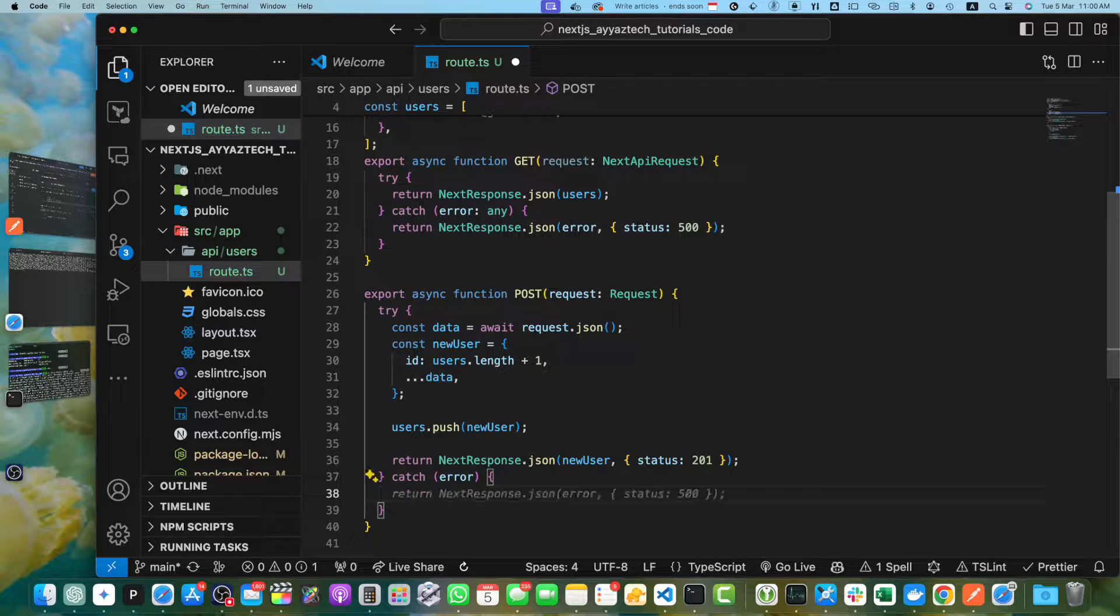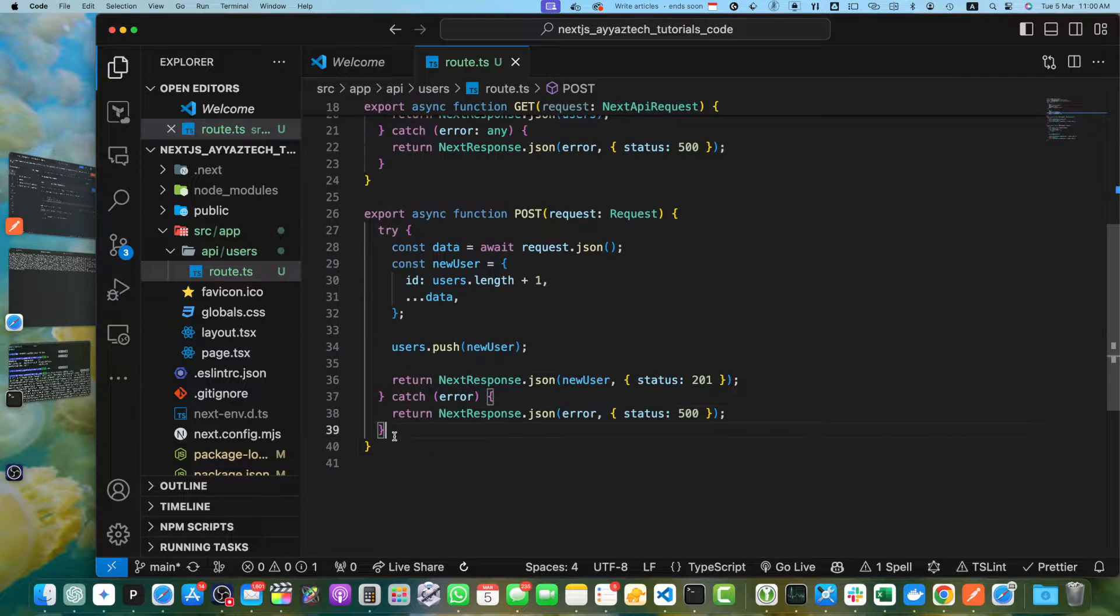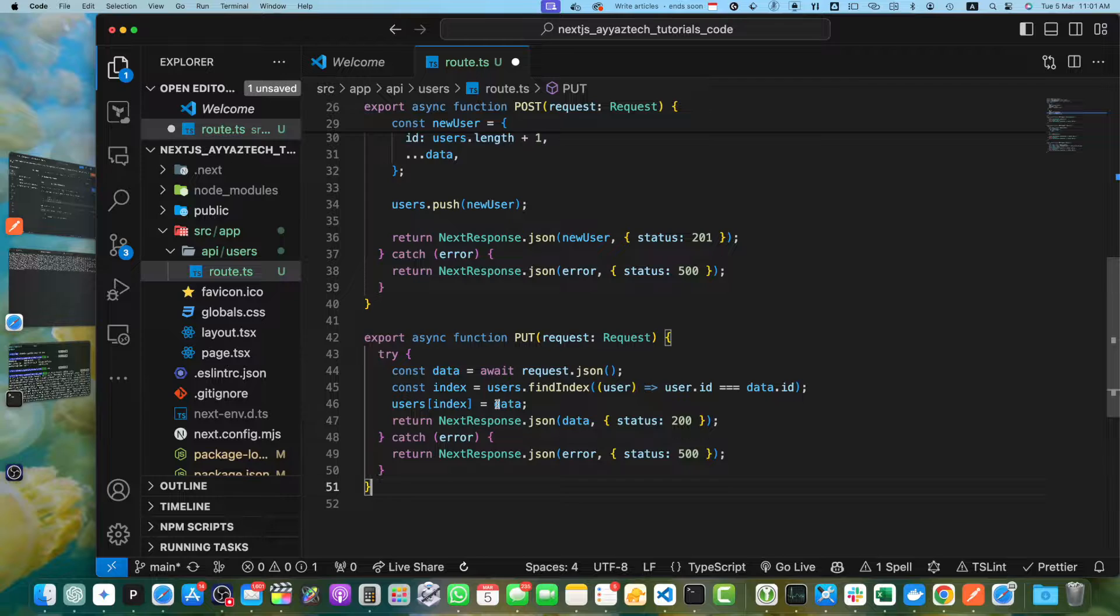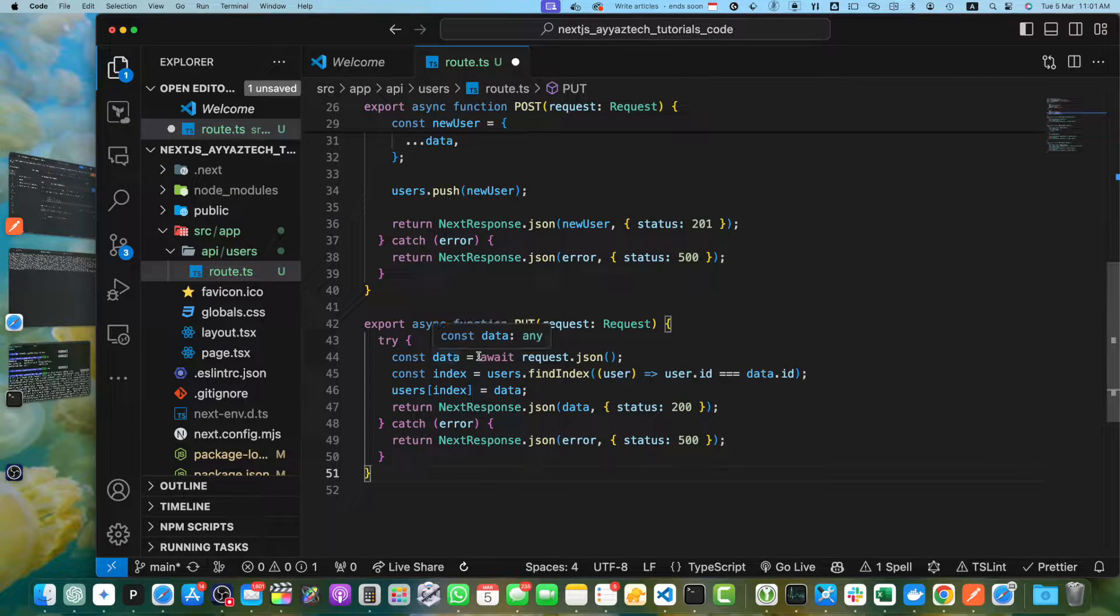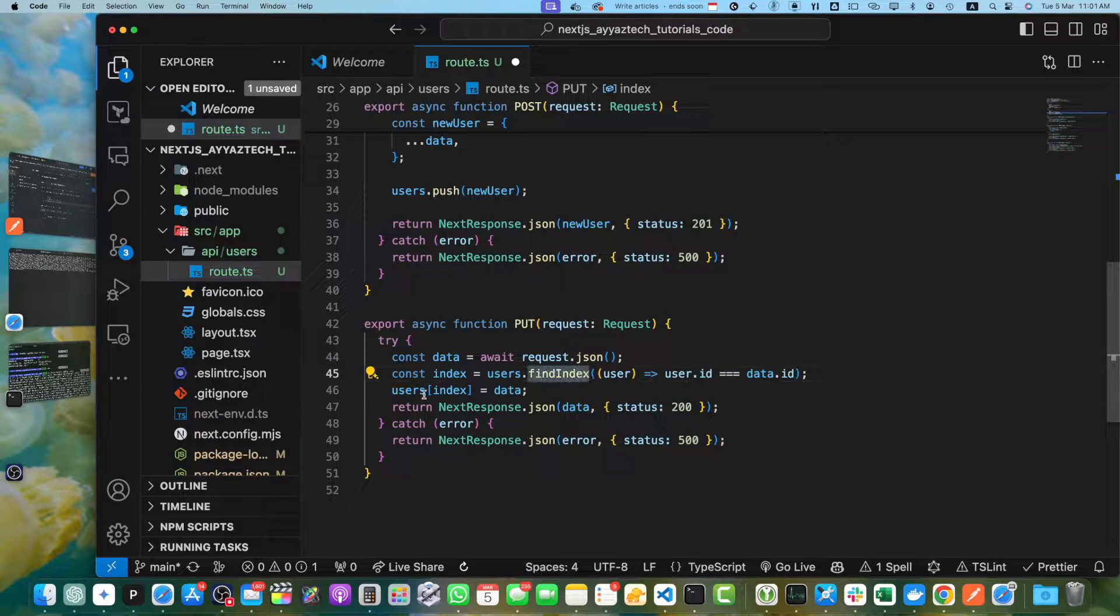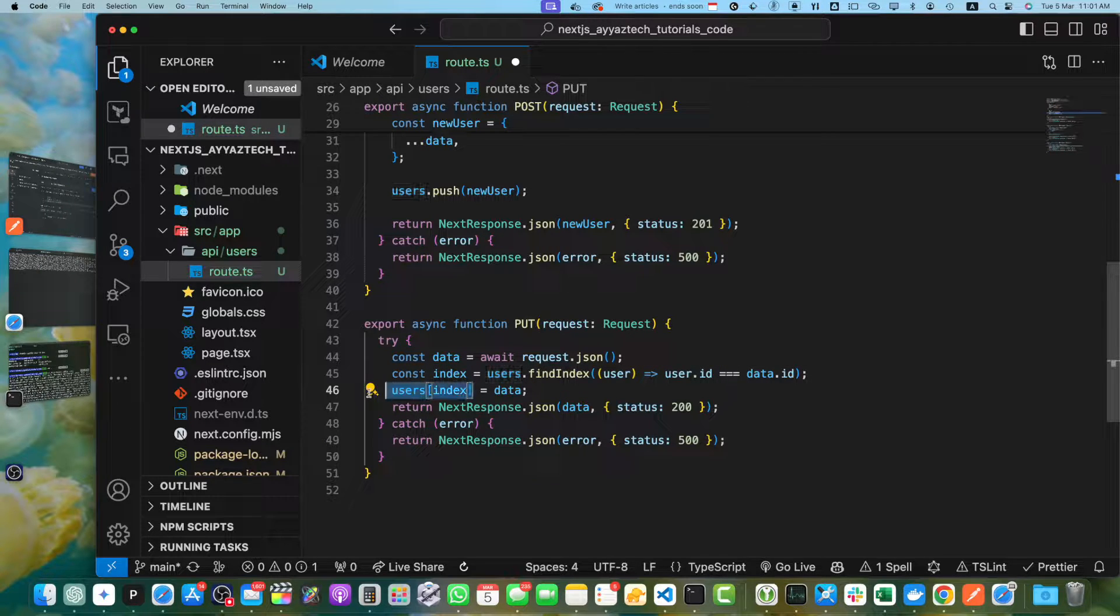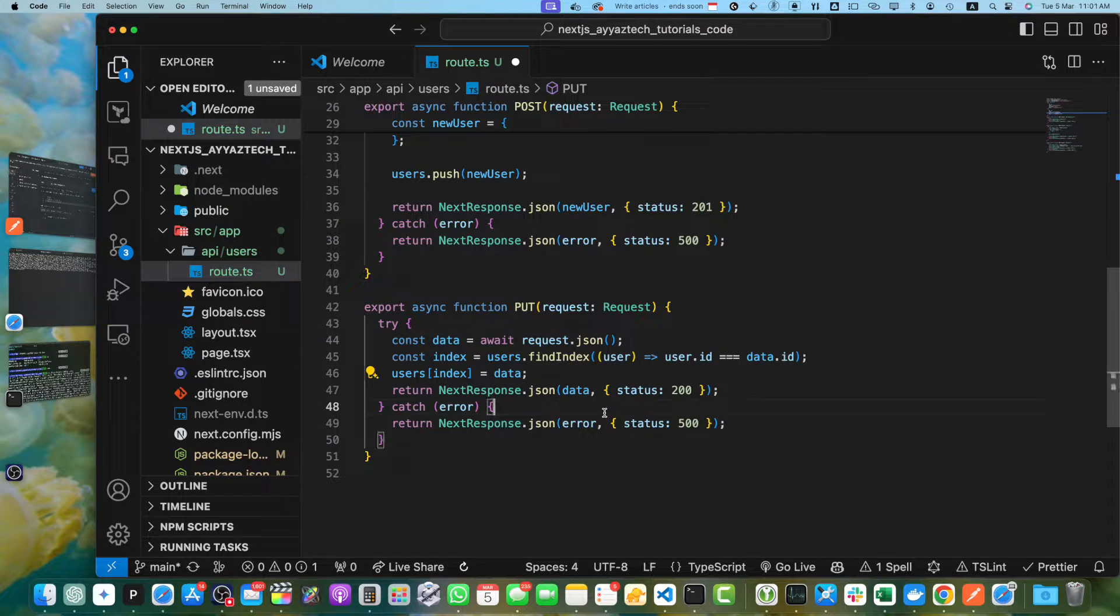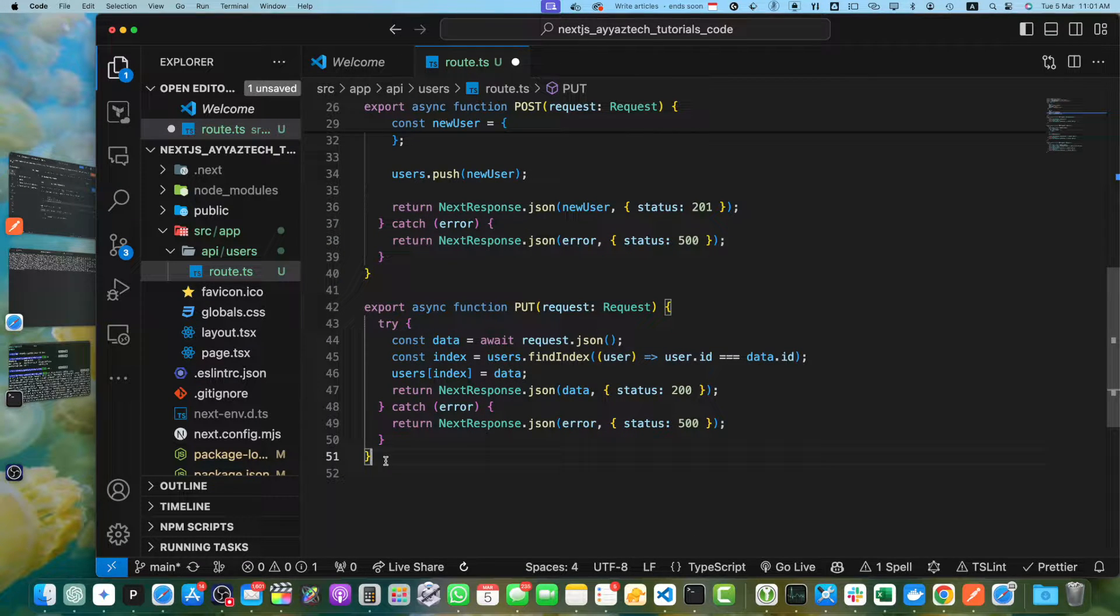At the end, we will return next response.json new user with status 201. If there is an error, then the catch block will return error. Now I need to implement the PUT method. I got the data from the body, we are getting the index of the user, and now we are updating the data of that user with the new data. Once it is updated, we will return status 200.